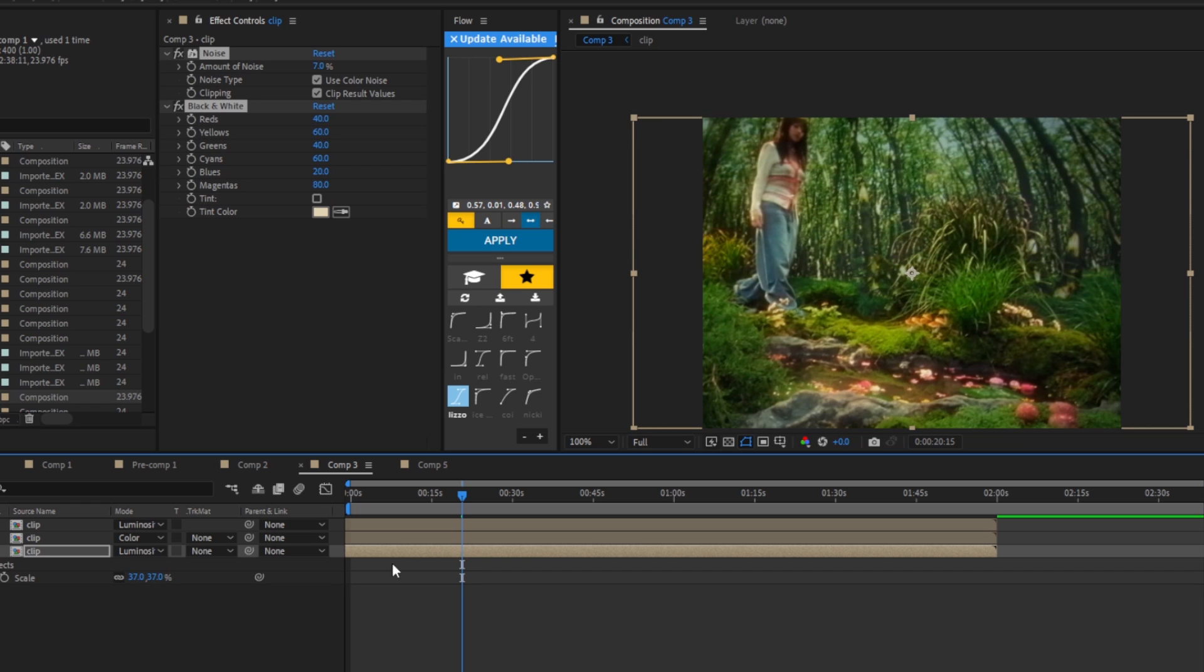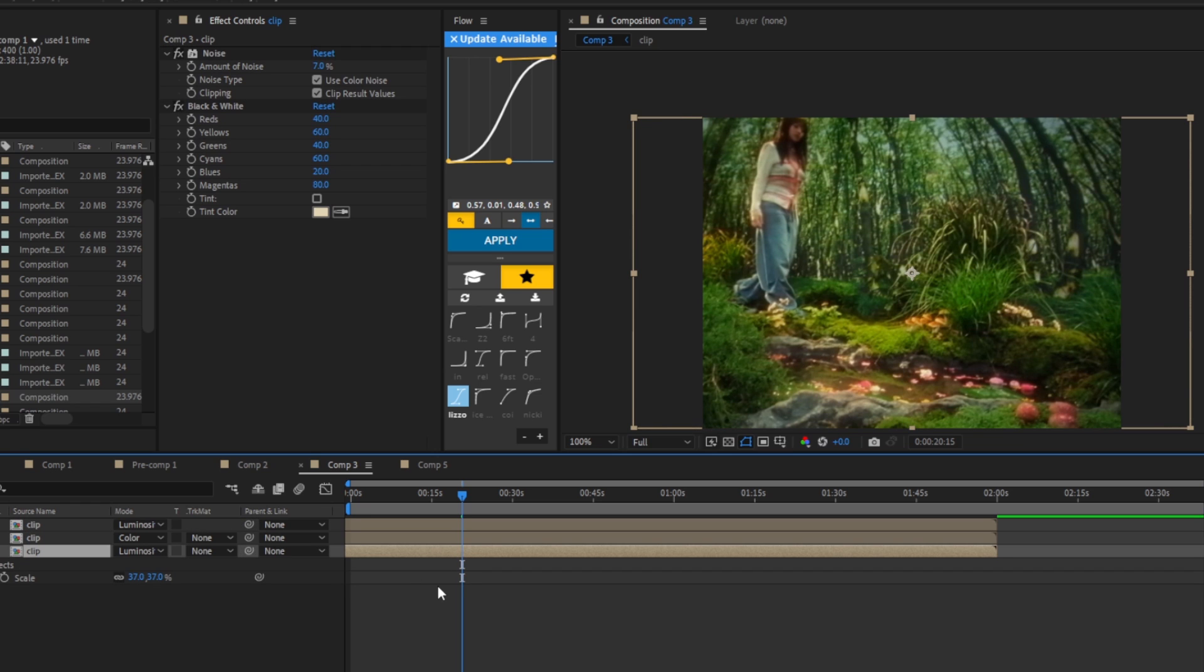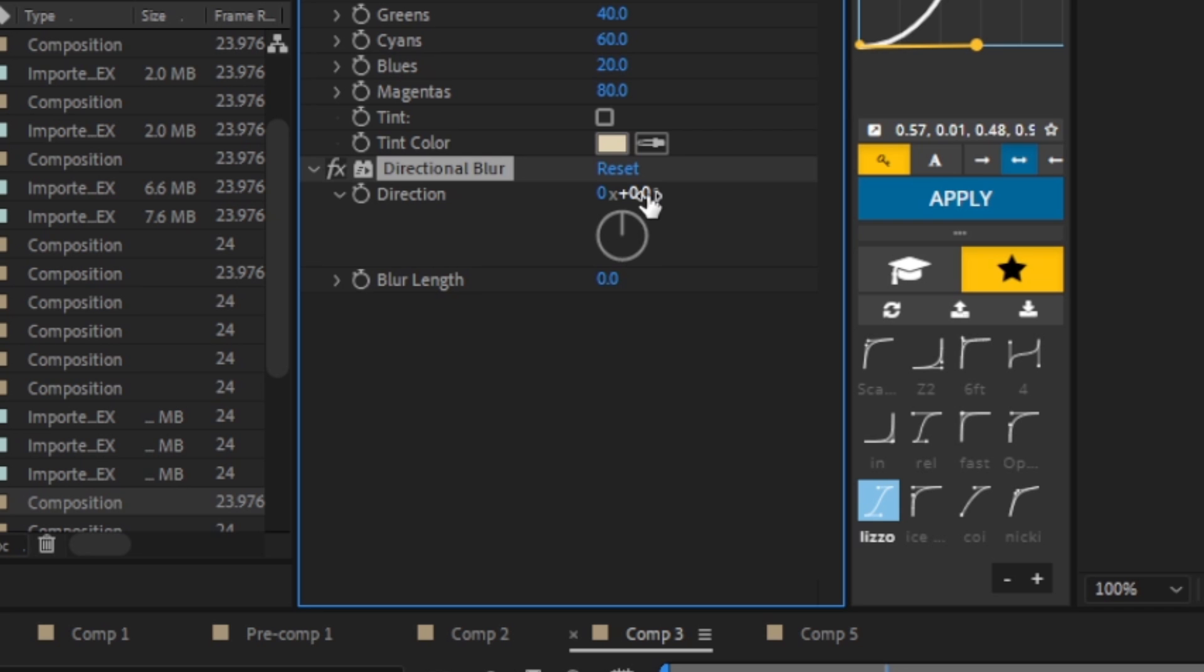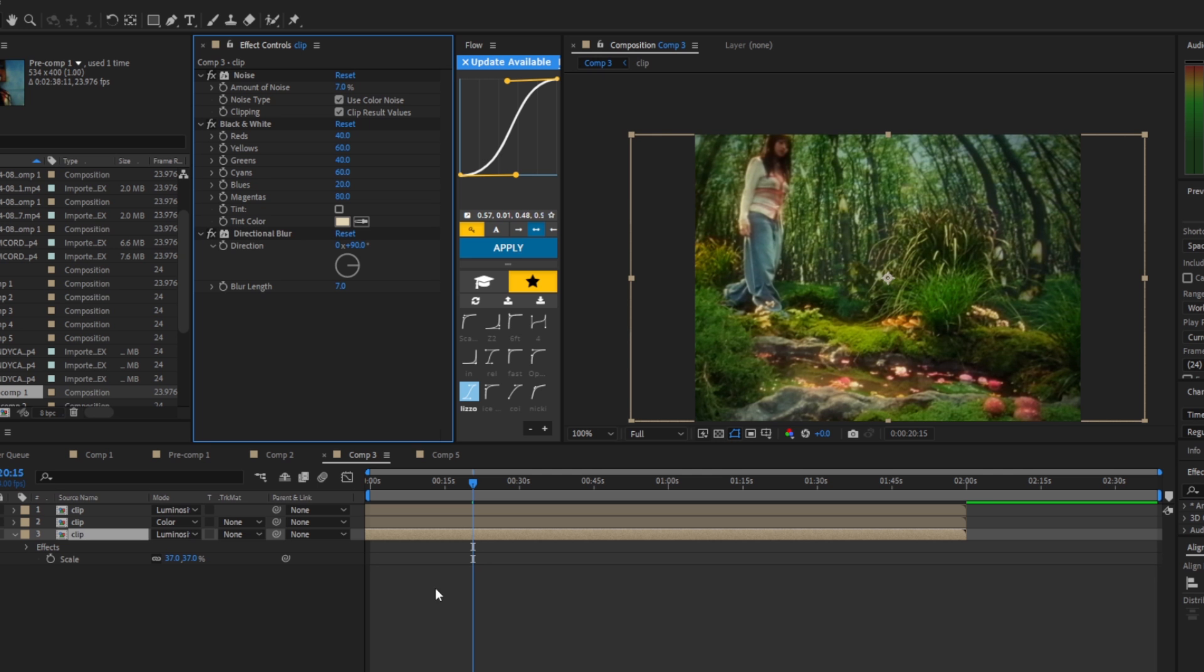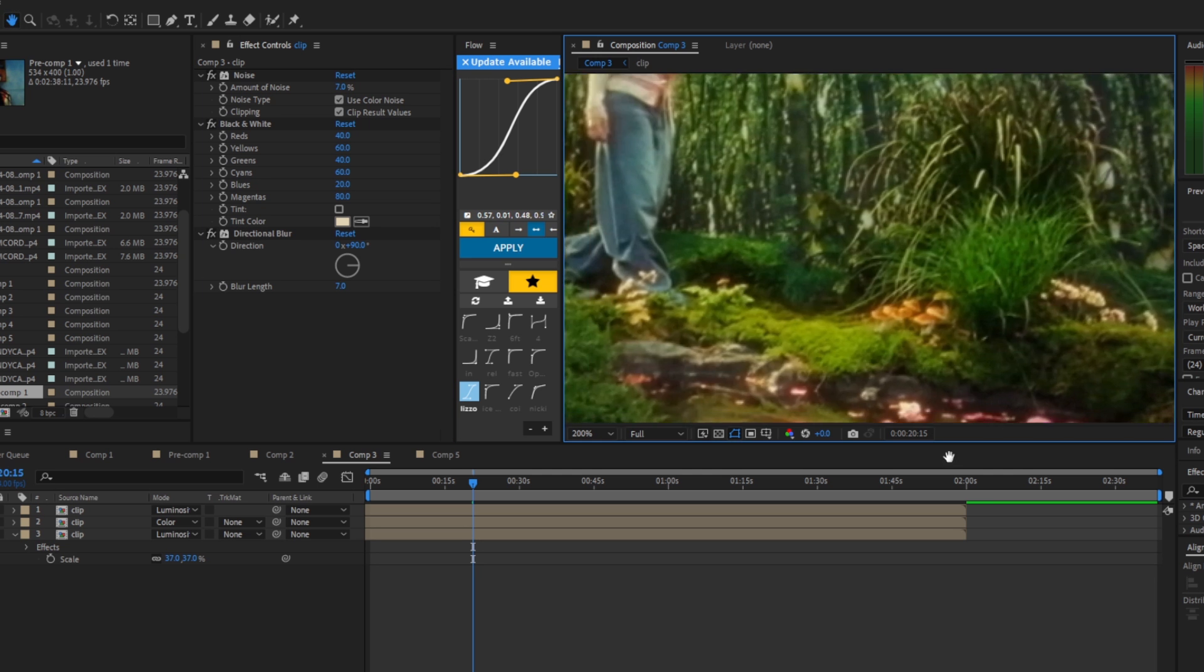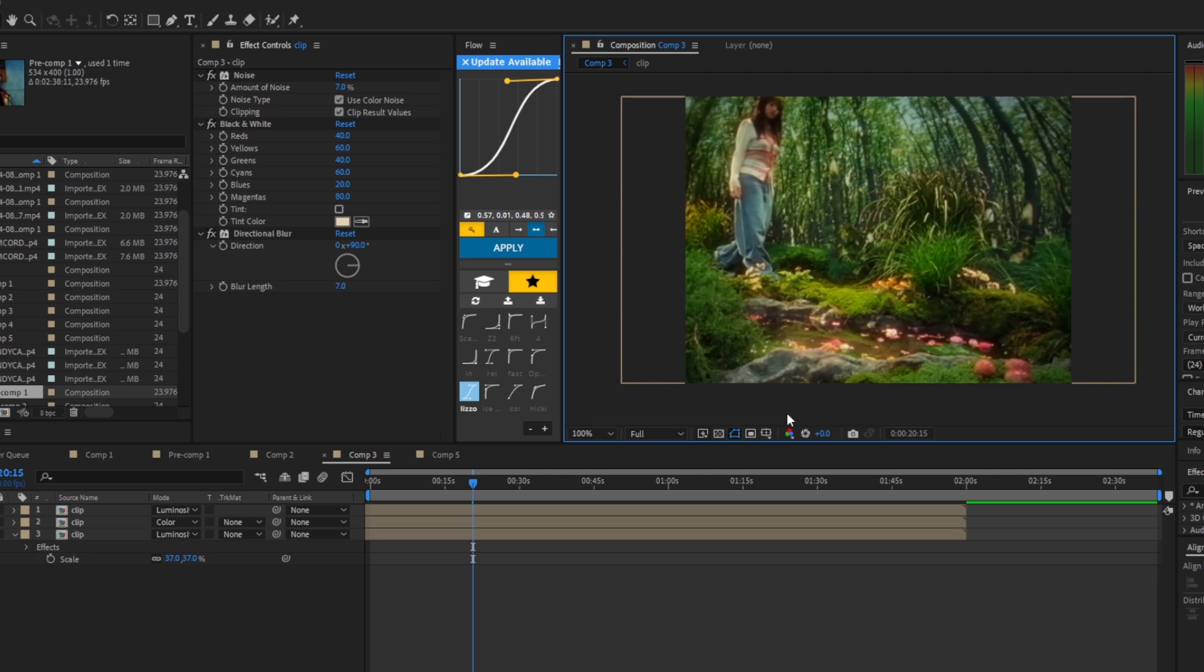So now we have the same effects as the top one. Now we're going to add in a directional blur to the bottom clip and we are going to change the direction to 90 and the blur length to 7. Boom, done.